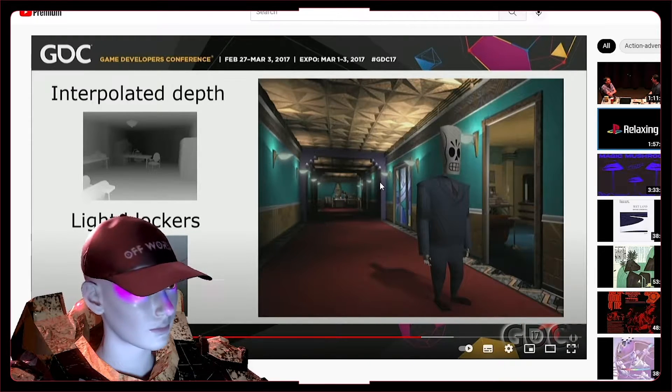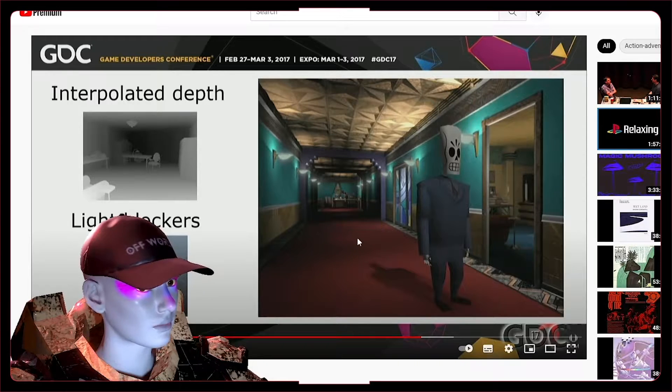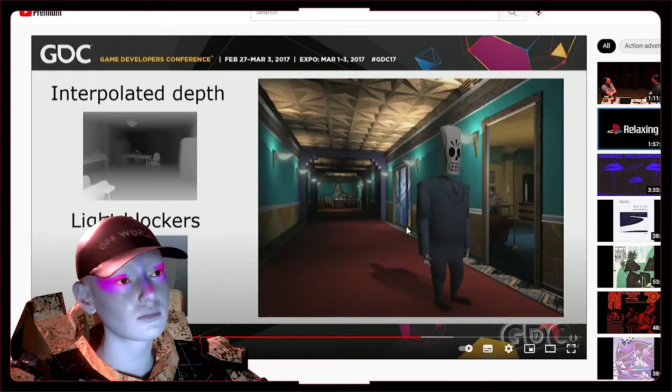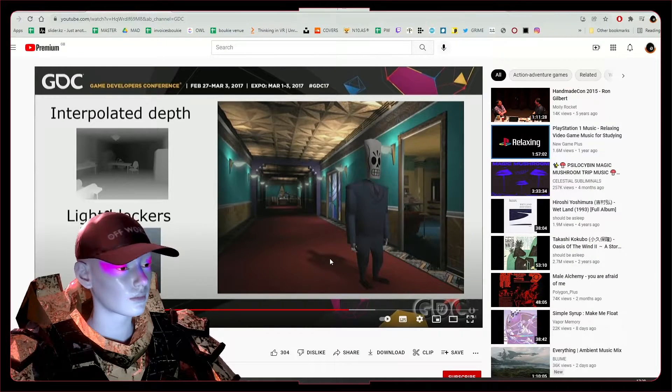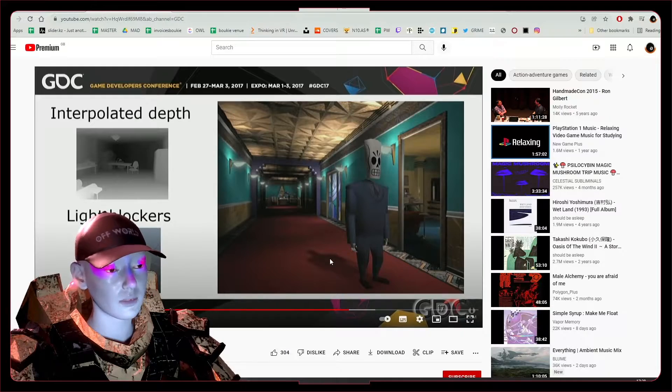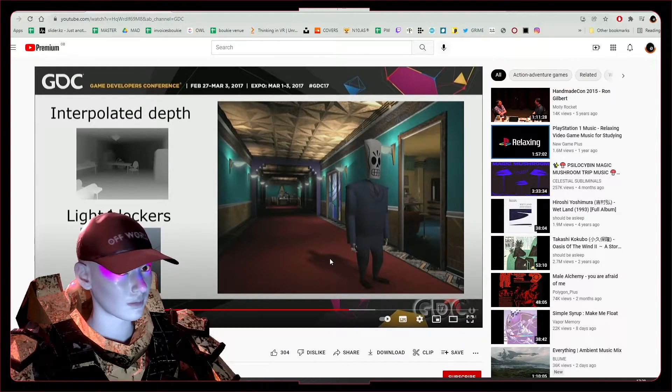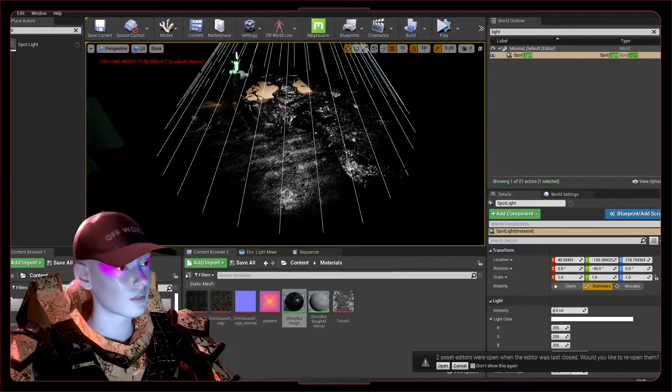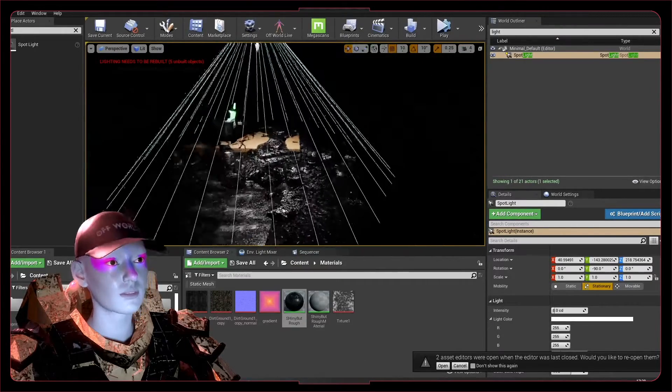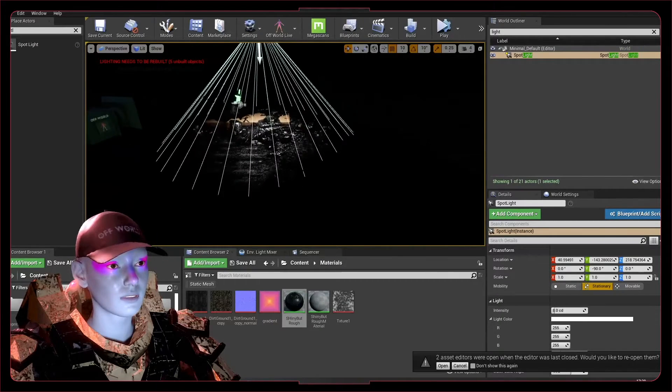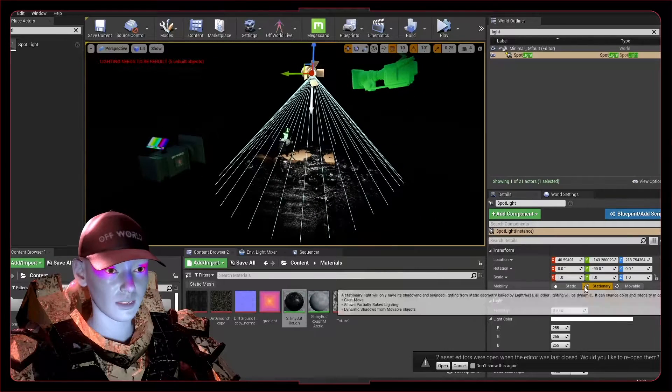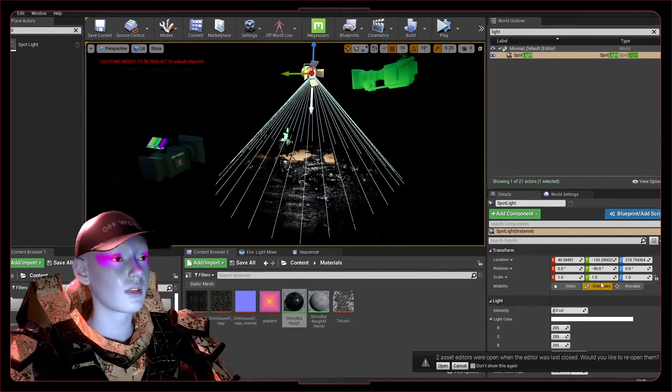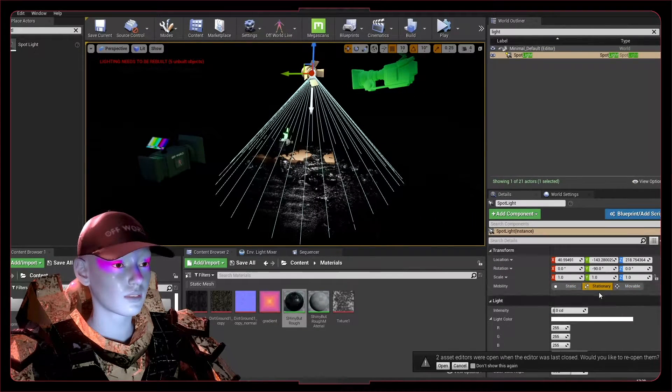Notice in old games you could walk in front of a light and it wouldn't make any difference. They've now remastered it so there's a bit more dynamic lighting because there's a bit more processing power these days. So what does that mean for us? We have three options: stationary, static, or movable.